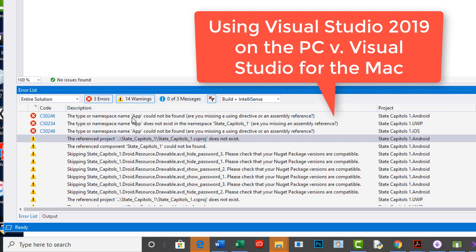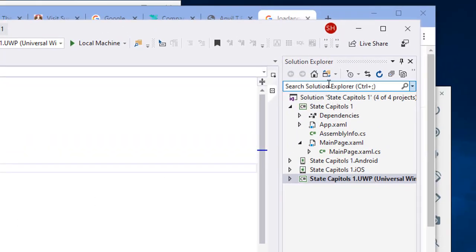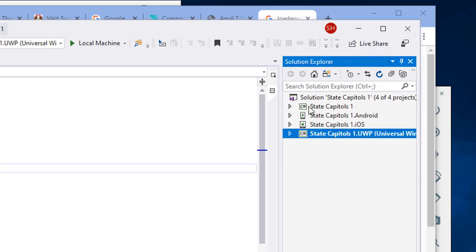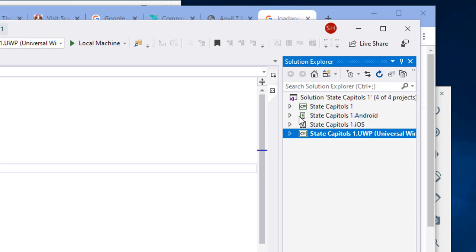This is a reference error. Remember that over here in our Solution Explorer we have four projects going on. One is our Xamarin Forms project which has our shared code and our shared interface, and then we have a project in this case for each of the three platforms. Each of these platforms need to reference the Xamarin Forms and that's where this error is coming from.